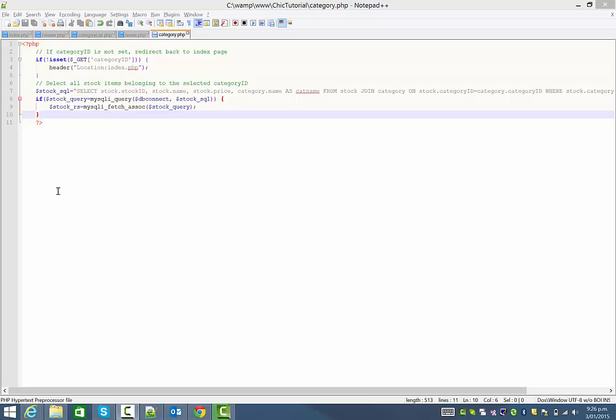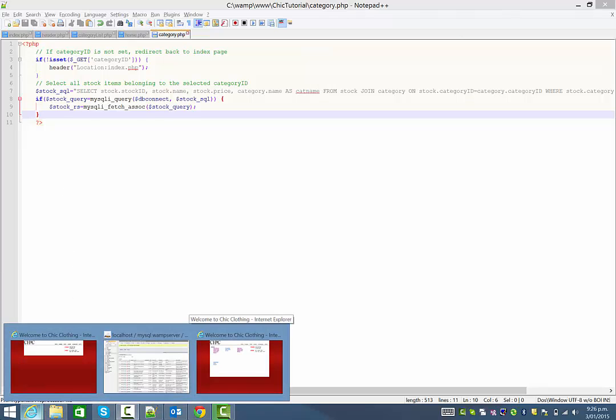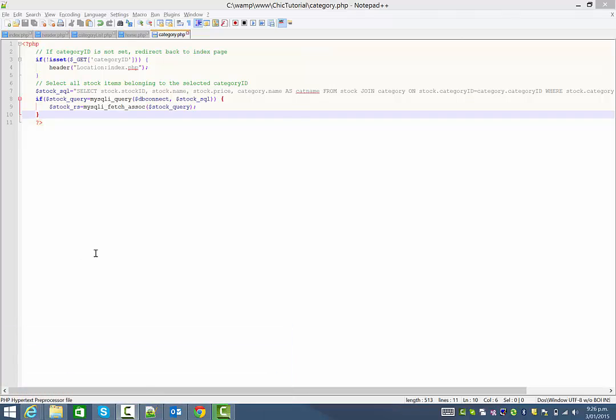Welcome back again. Now this time we're going to be looking at how to display and format multiple items that we retrieve from a database.